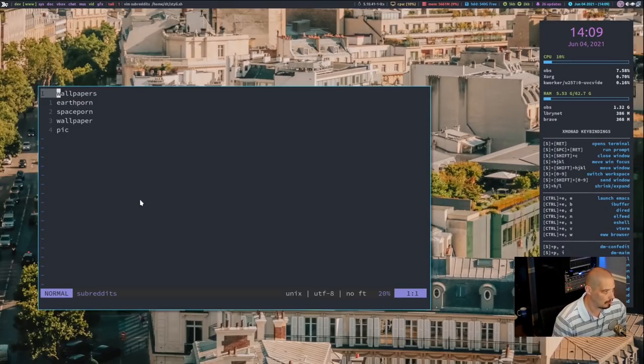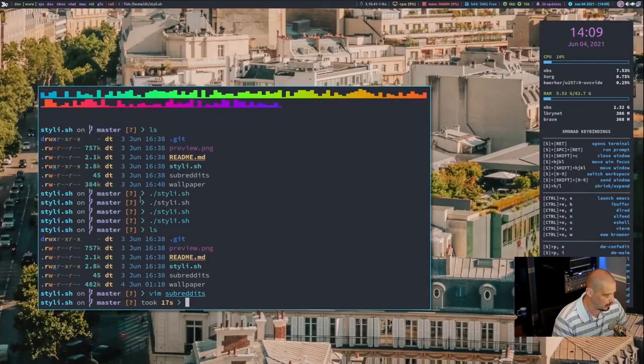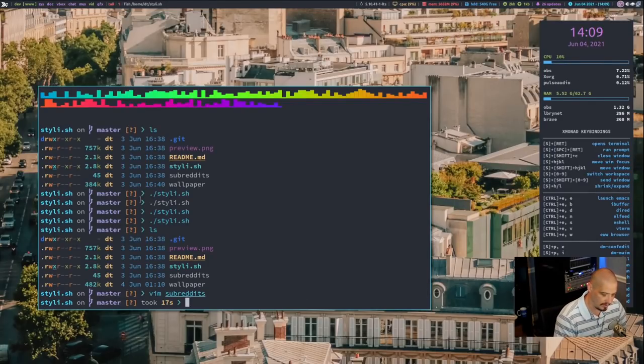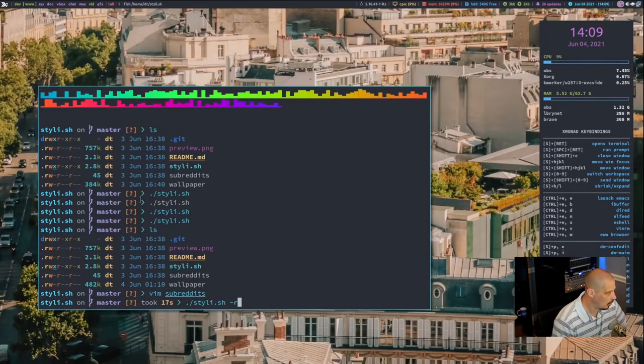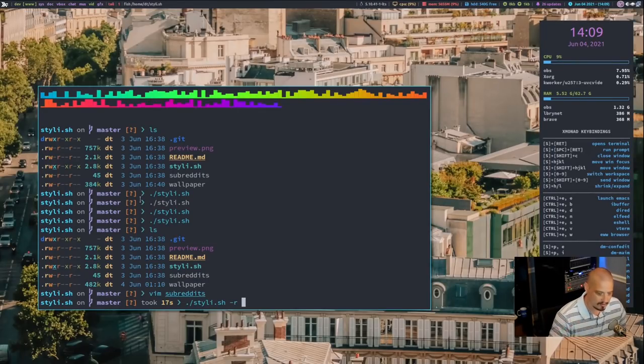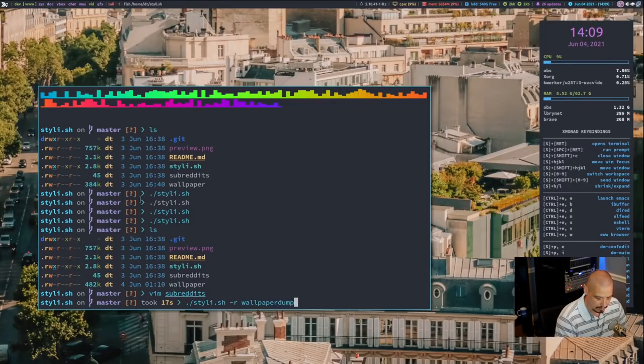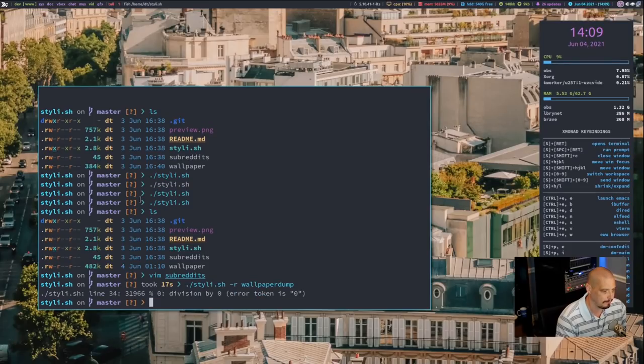By default we have wallpapers, earthporn, spaceporn, wallpaper, and pic as the subreddits. And if I wanted to specify these, I think what I could do is run the Stylish command and then give it the dash r flag and then name of a subreddit. For example, maybe I wanted wallpaper dump as the subreddit to grab a wallpaper from.